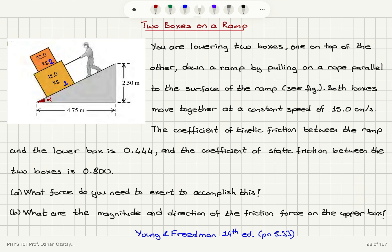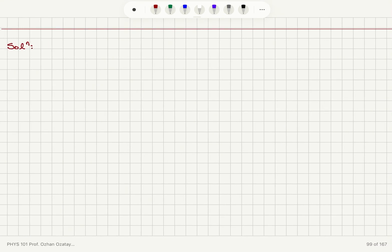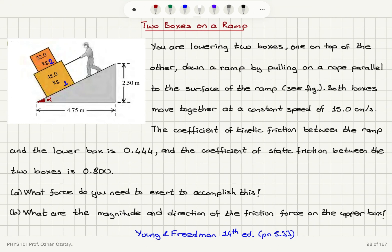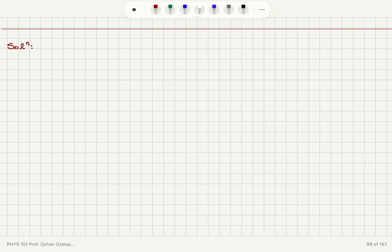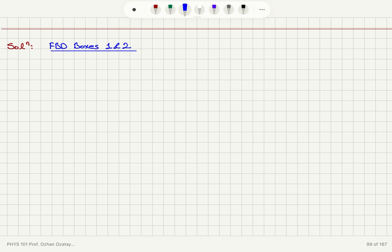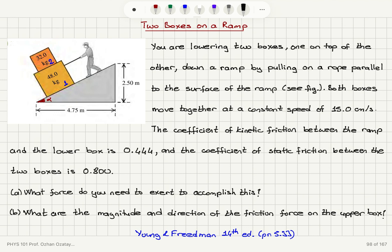We're going to start with drawing the free body diagram for boxes 1 and 2. I have labeled these boxes — the bottom one is 1, the top one is 2. This is on an inclined plane, so I'm going to draw the force F first. F is being applied making an angle alpha with respect to the horizontal, as you can see here.